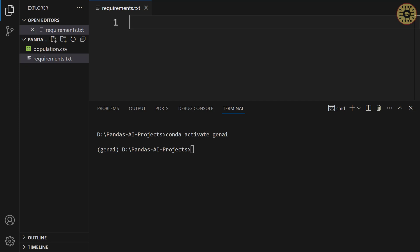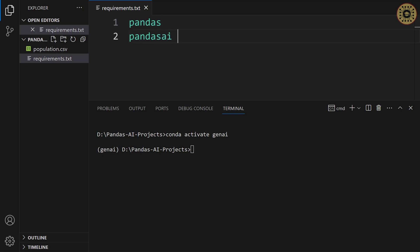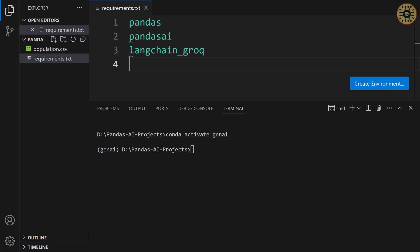To read our data, we'll use pandas. To use generative AI, let's get pandas.ai. And then, to access the groc api, we want to install Langchain groc and python dot env.